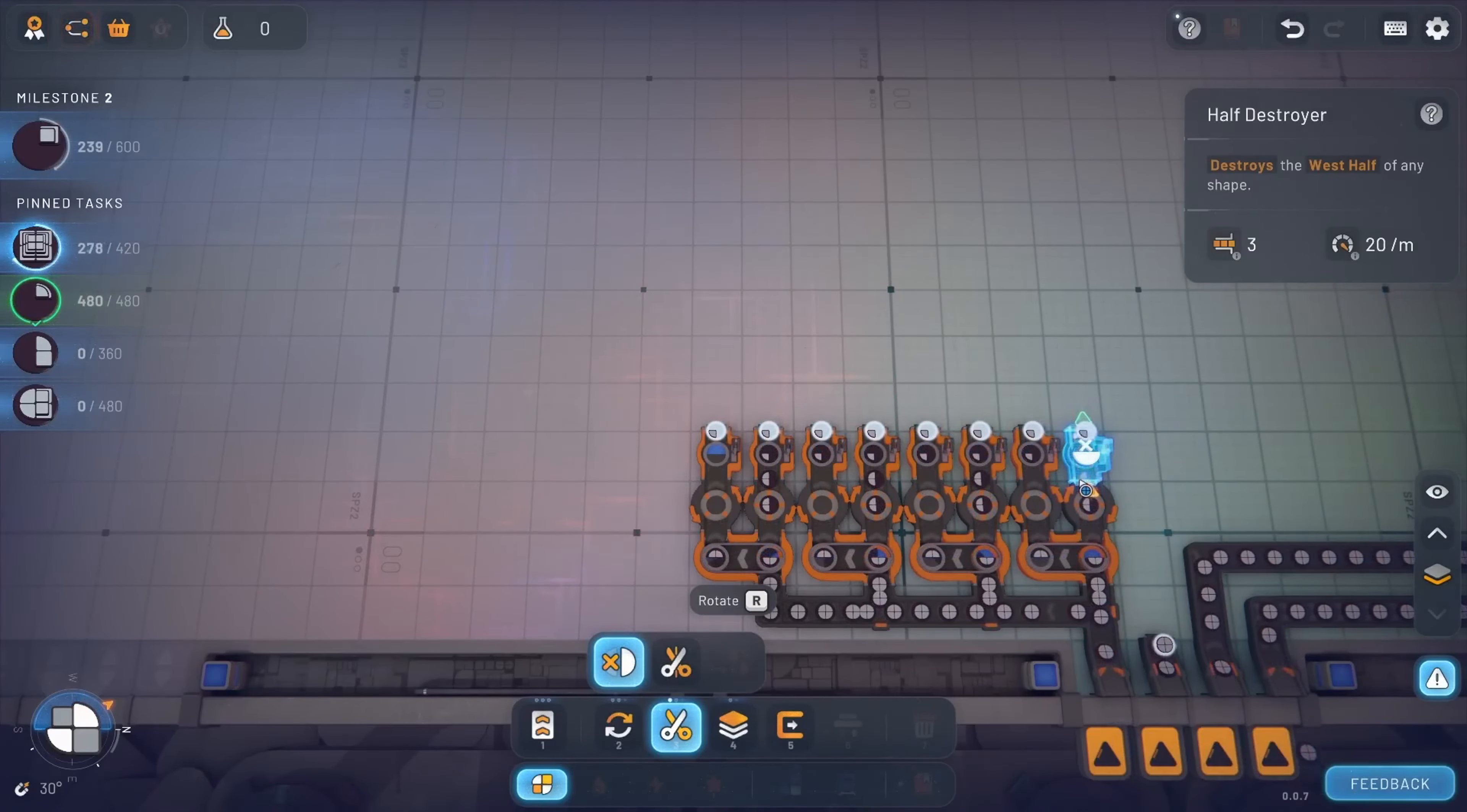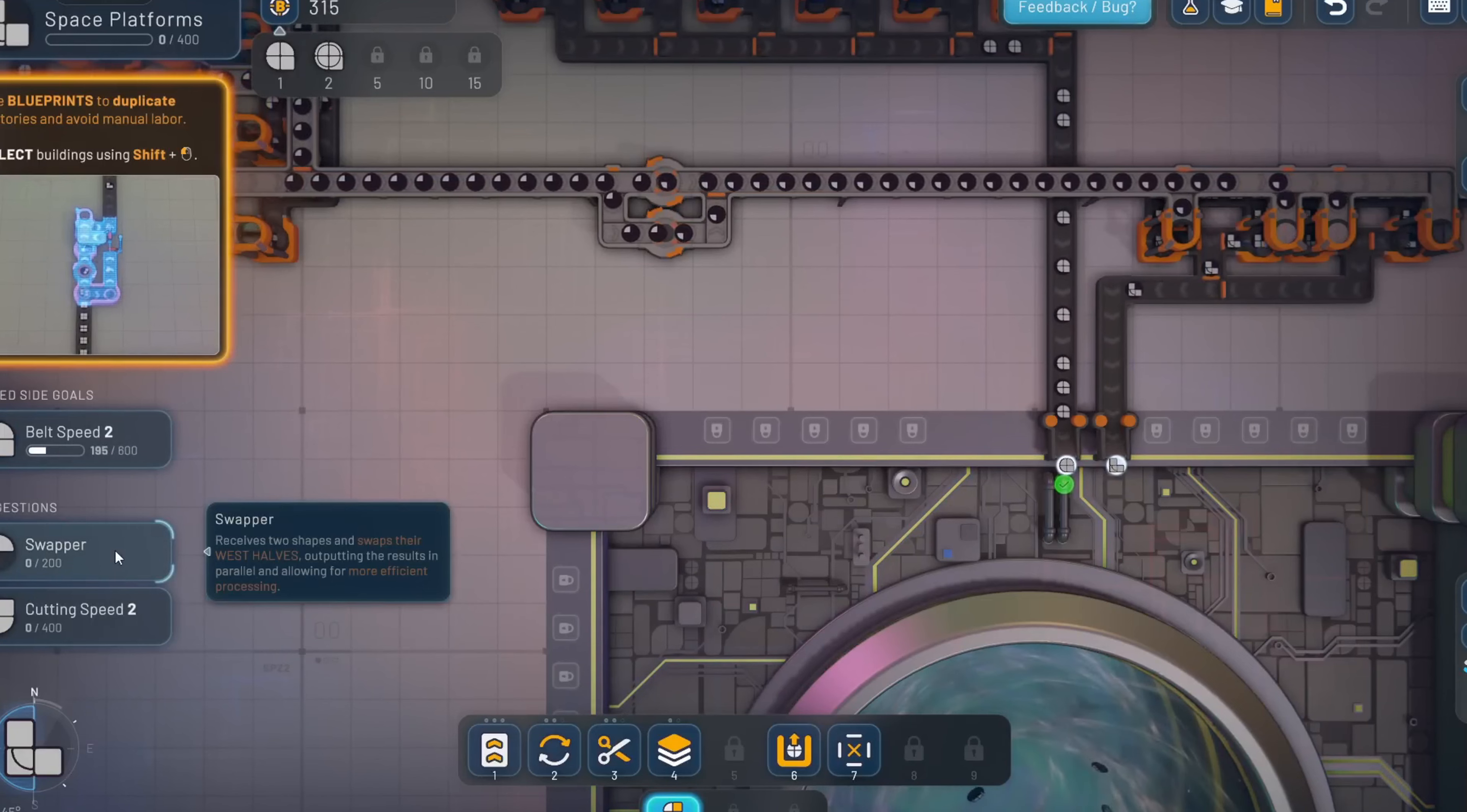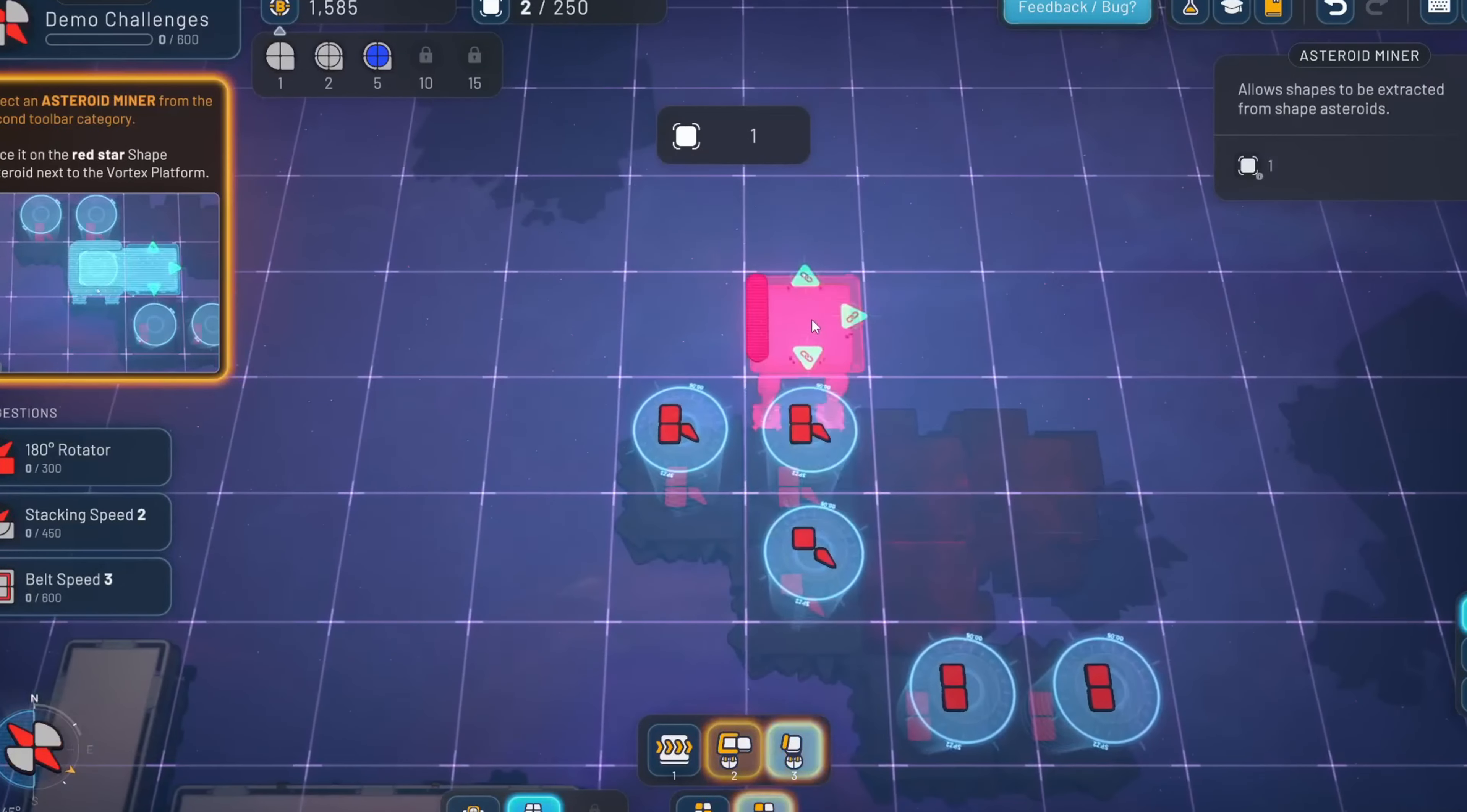However, Shapes 2 isn't without its flaws. Some players have noted that the game can occasionally feel a bit slow, especially when you're waiting for production to catch up to your goals. This downtime, while giving you time to plan your next move, can sometimes feel like an unnecessary break in the action. Additionally, minor UI issues, such as difficulties in connecting pipes or managing complex layouts, can be frustrating, although they don't detract significantly from the overall experience.